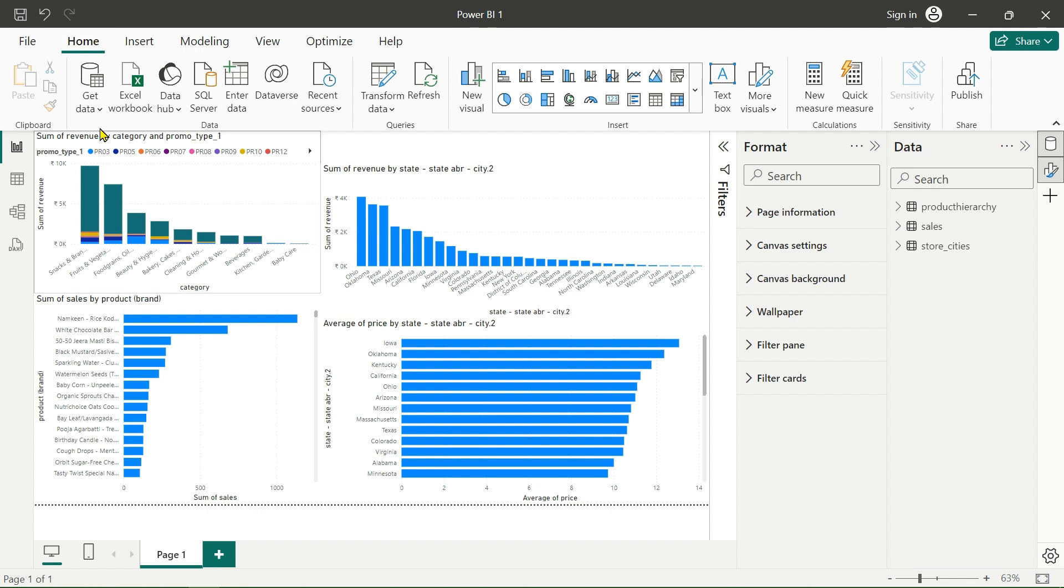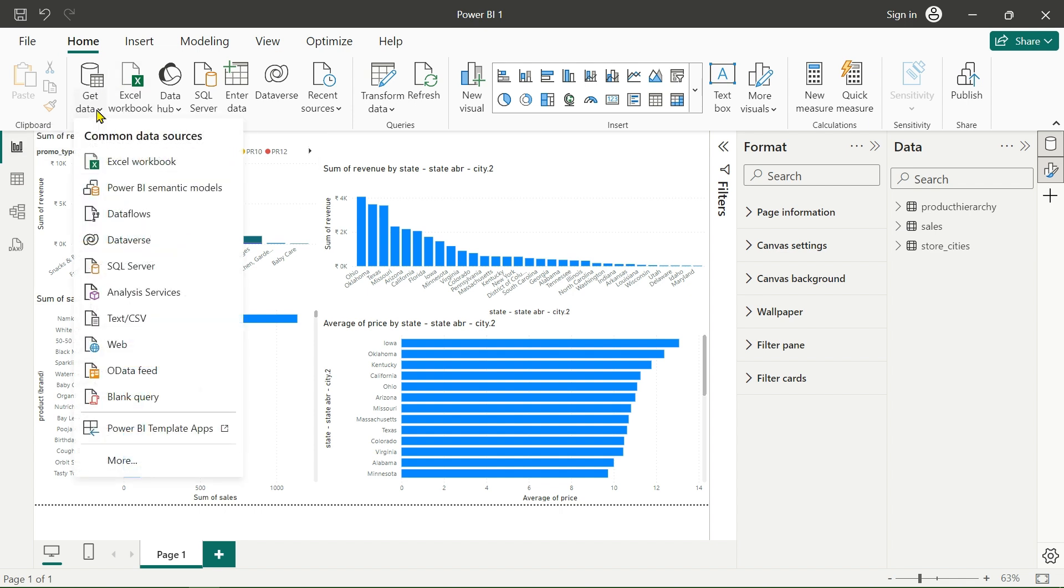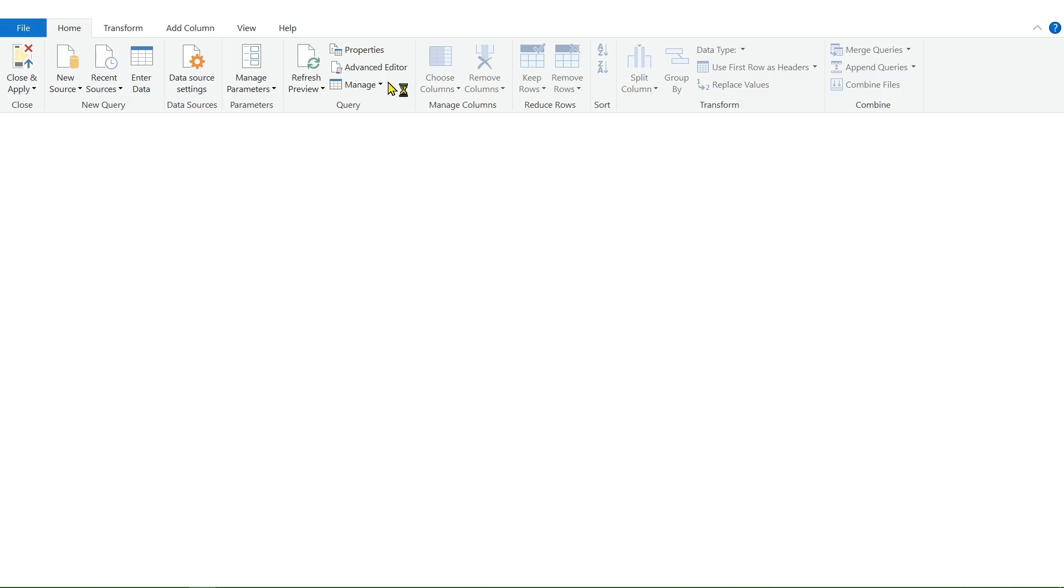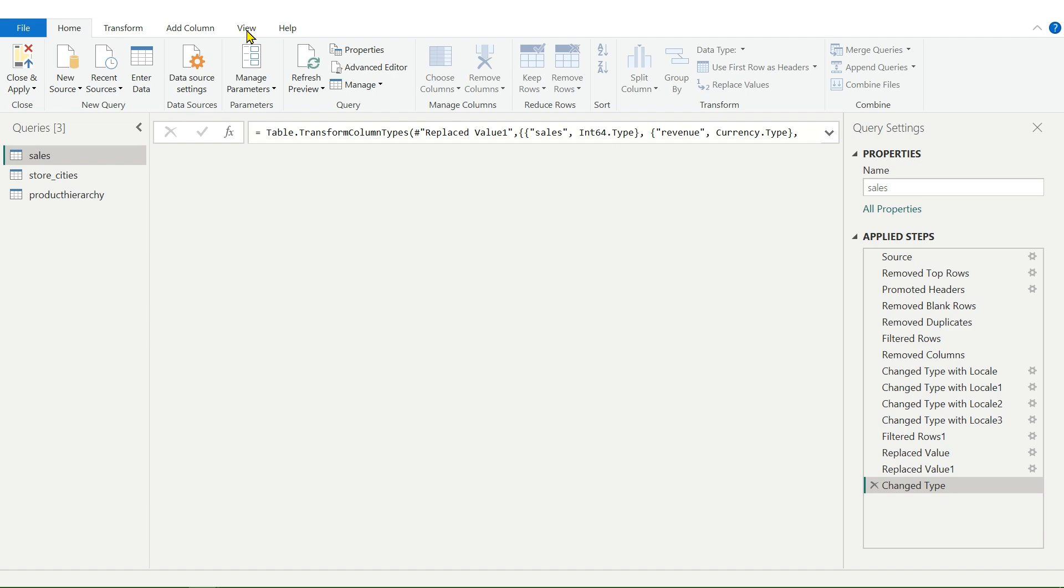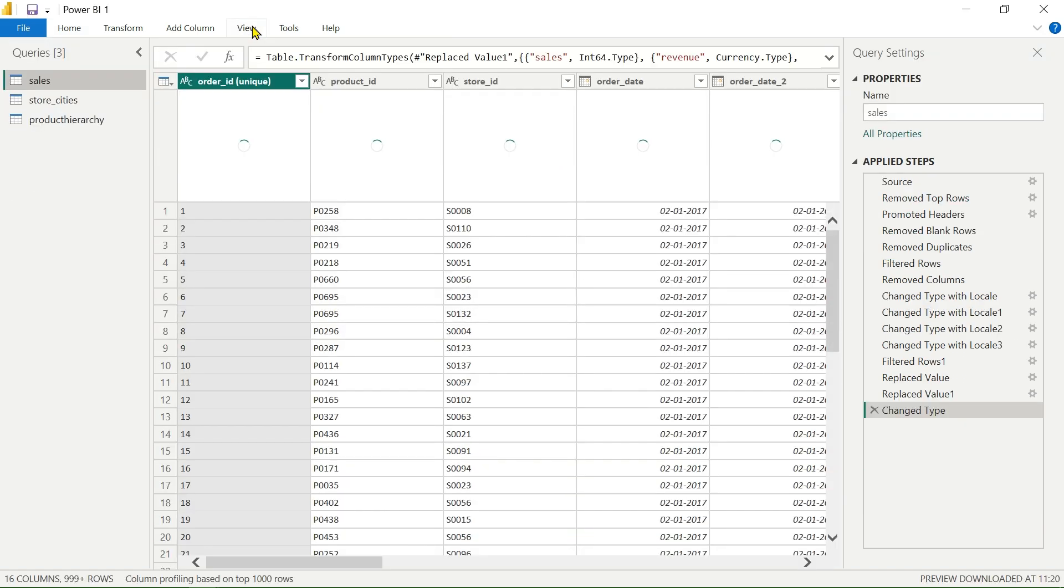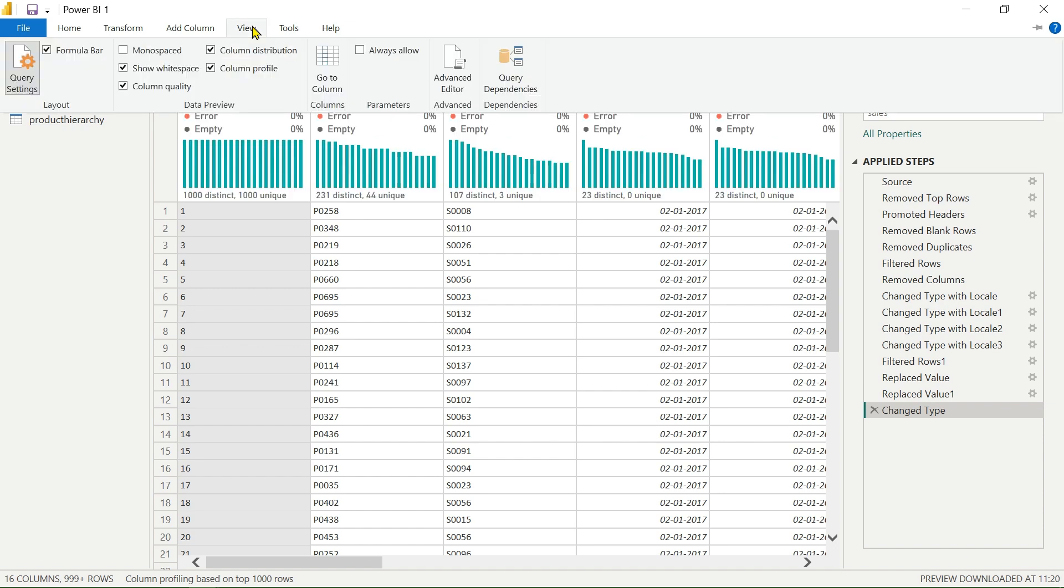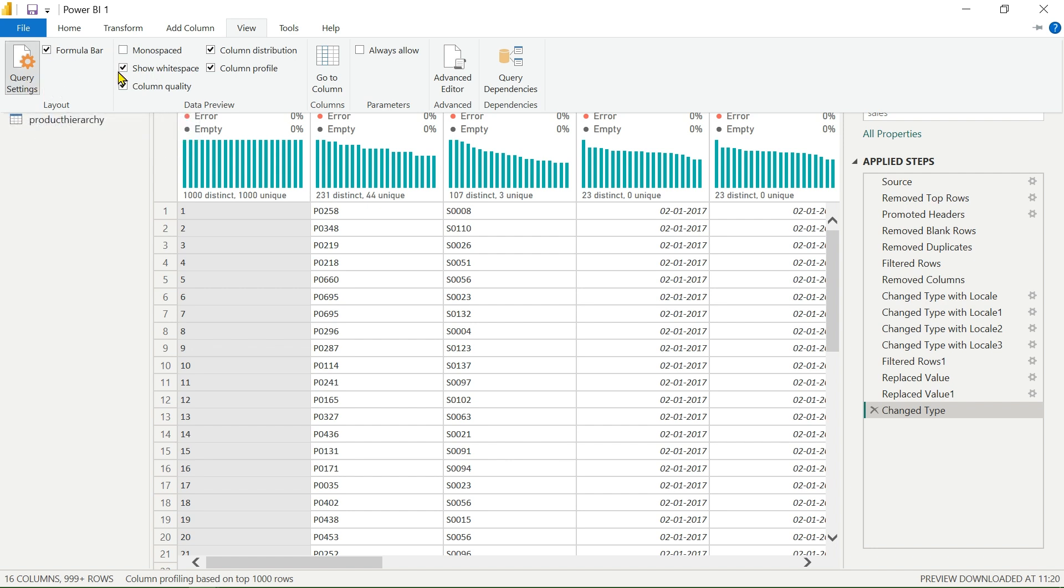When we connect our data source to our Power BI report, this transform data option will show here. Whenever you are using this Power Query Editor, we go into the Power Query Editor. If you see, in the Power Query Editor you have to go to the view section. In the view section, there is one formula bar and query settings.